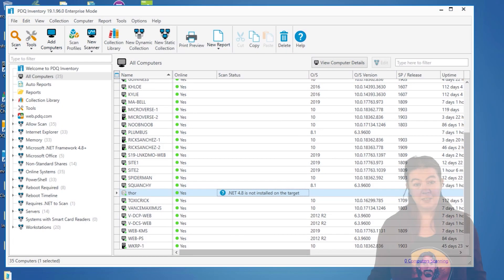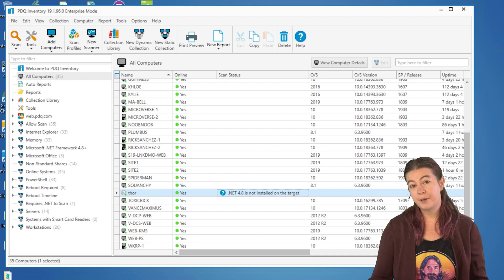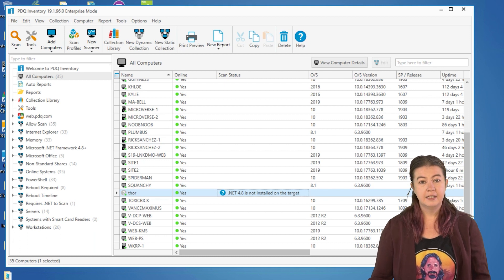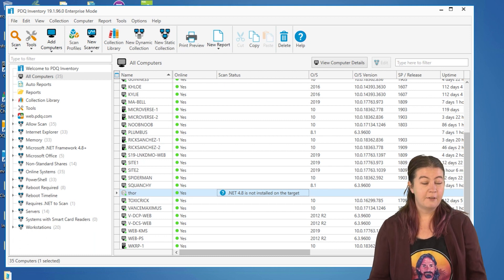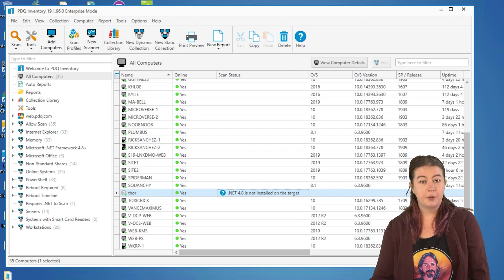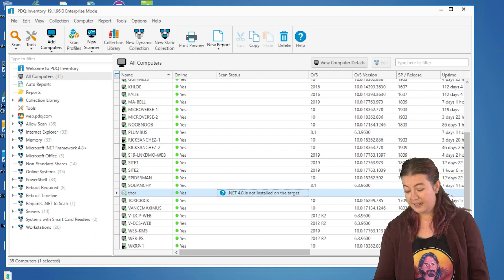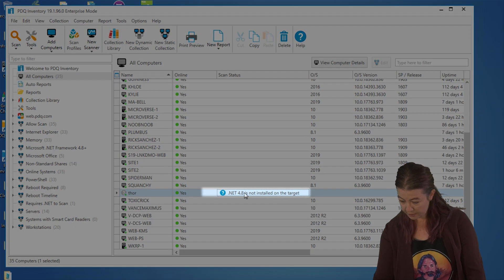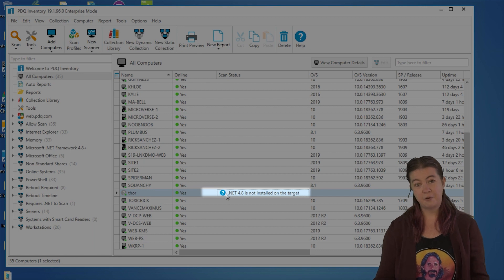You likely will have noticed that whether you got an email or you've noticed your machines have started complaining that .NET 4.8 is required to scan machines. You'll see that here under the scan status that .NET 4.8 is not installed on this target.